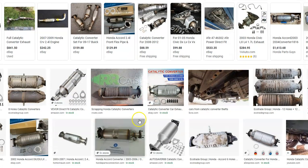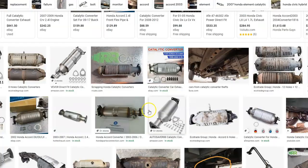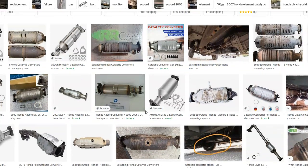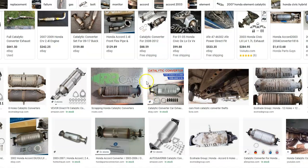The catalytic converter is part of the exhaust system and is there for emissions. One thing about catalytic converters is that while they have come down in price, they are still more expensive than many other items. It will depend on your year of Honda — they used to be around $800 to $1,000 but have since come down.